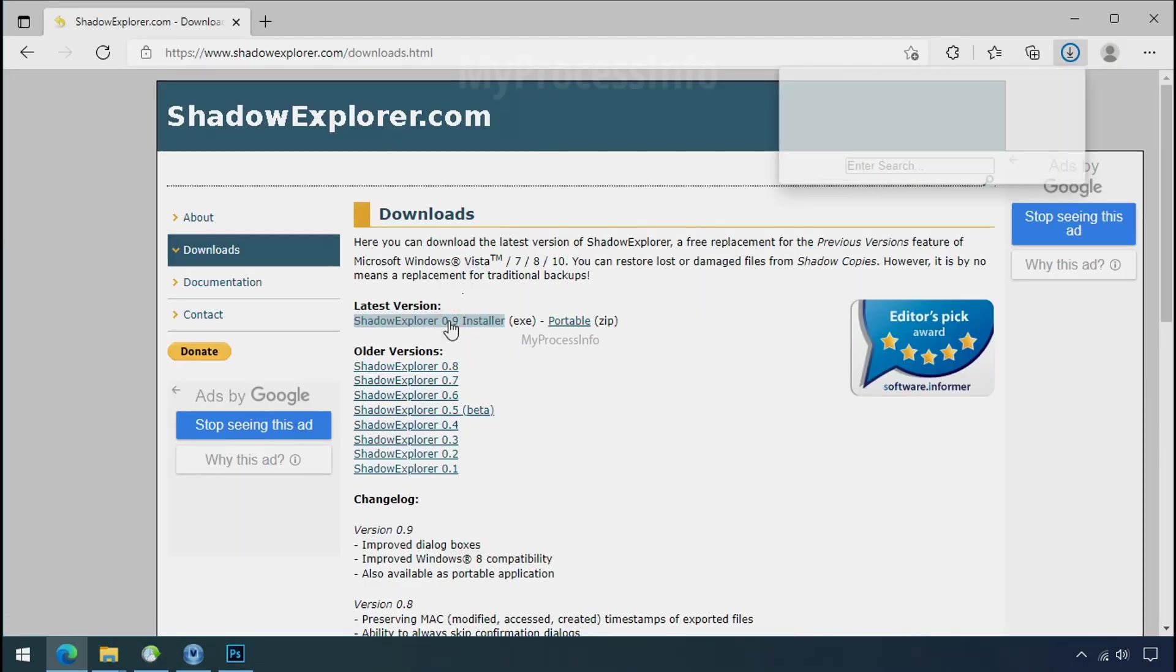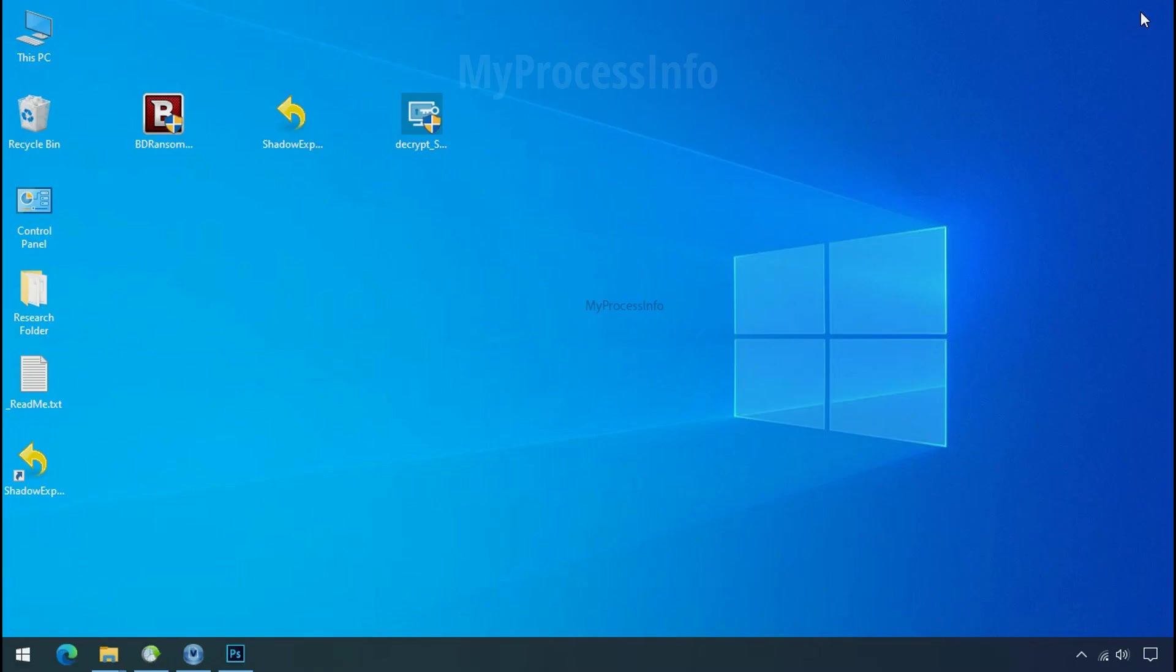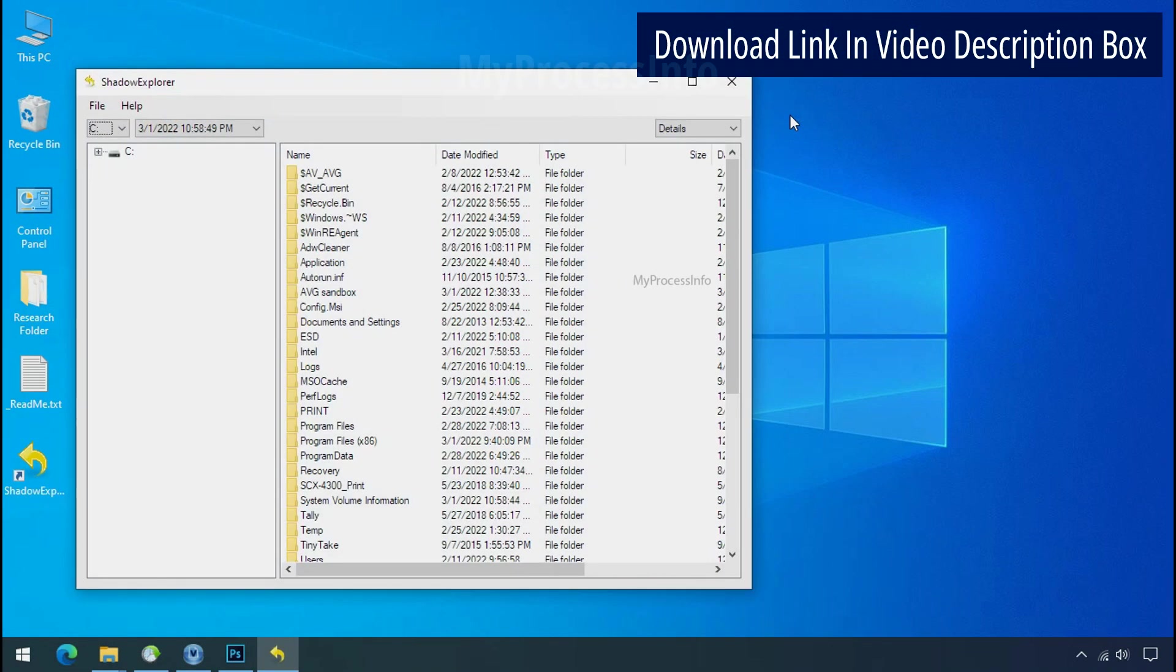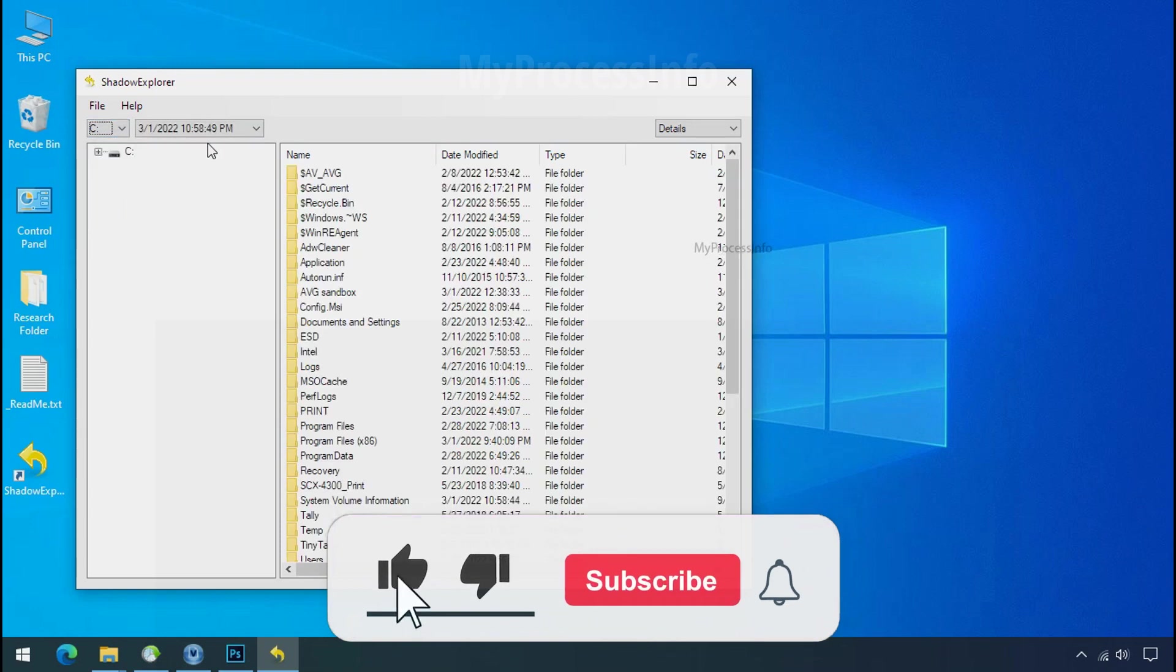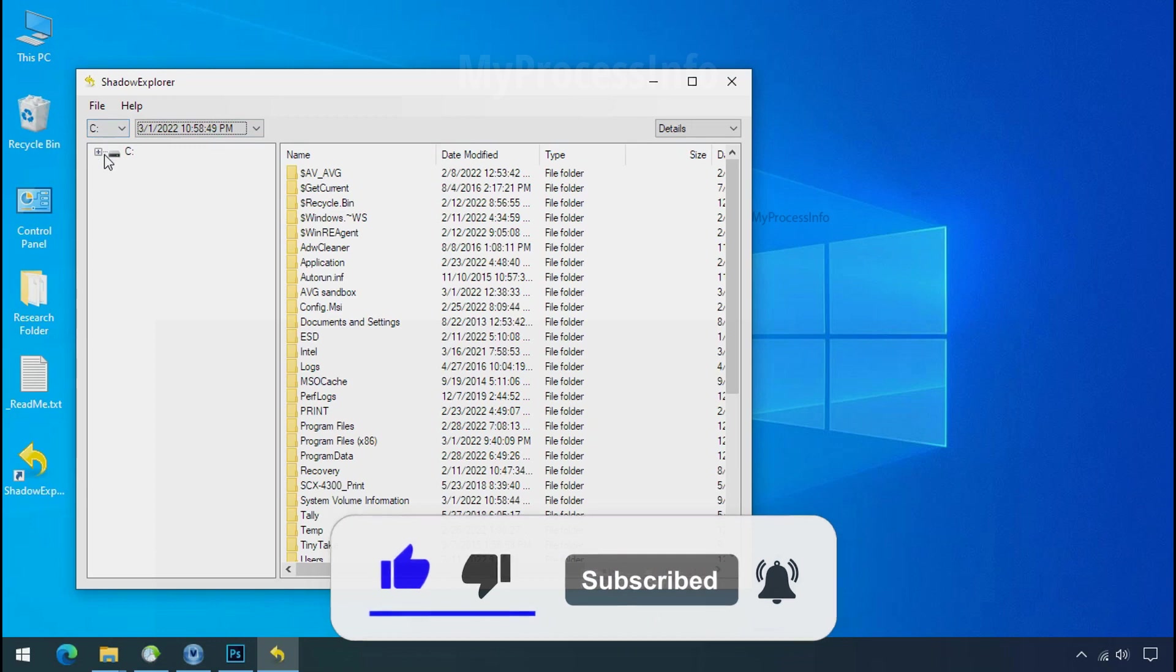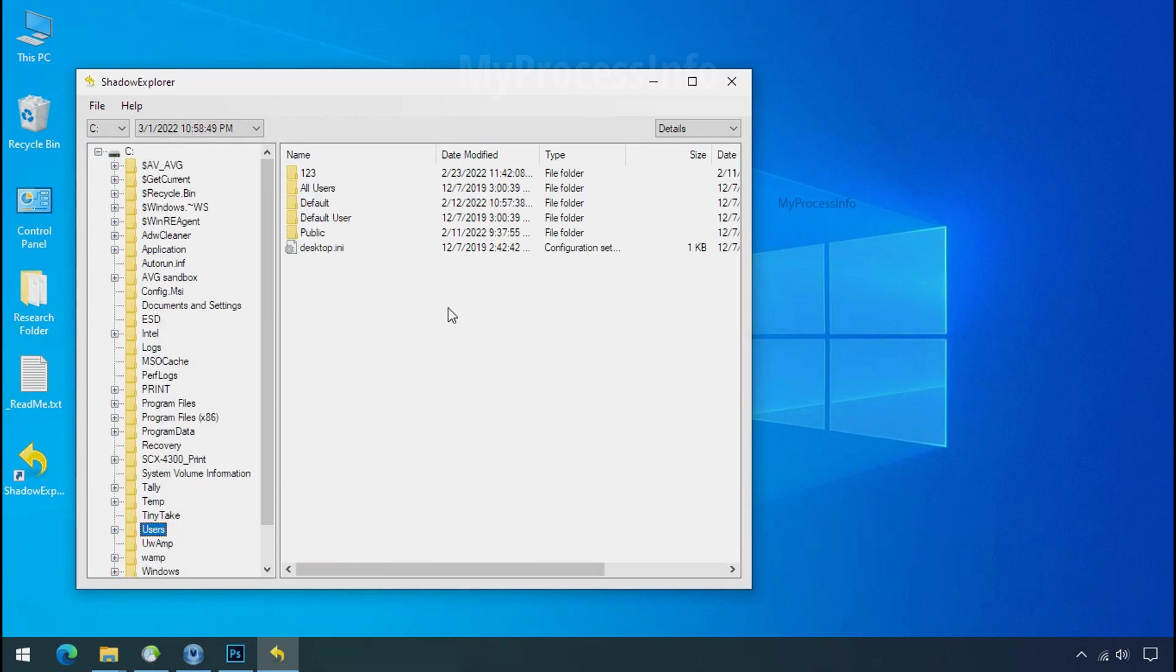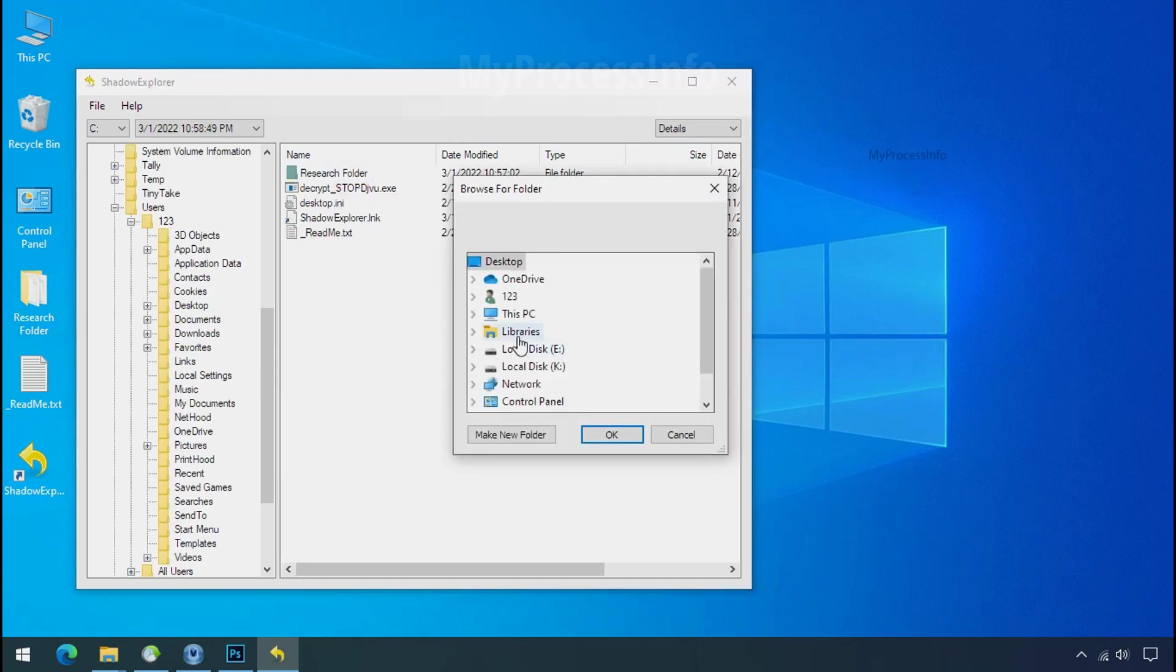So to get the shadow backup, download shadow explorer and install. Run shadow explorer and select the shadow date. Now select the folder where your encrypted data is located. Right click and export the folder where you want to keep your fresh data.